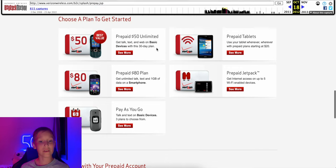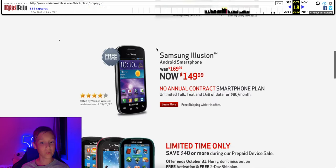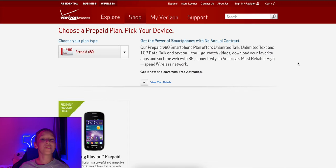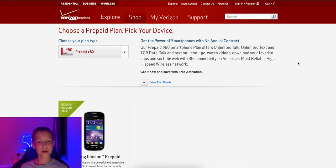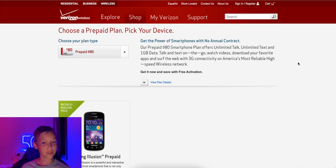That would be one gig for $90 with the line access charge and the data bucket. This is all in one gig of data with unlimited talk and text for 4G LTE smartphones. That would be $80 a month for that prepaid plan. Of course, you got to add the taxes and fees to that as well.